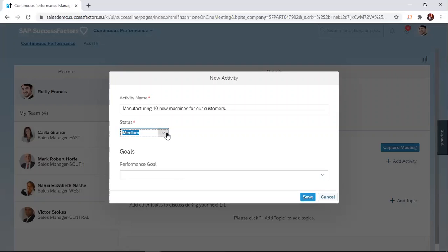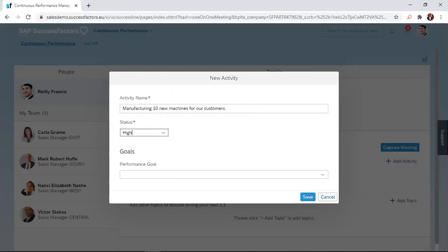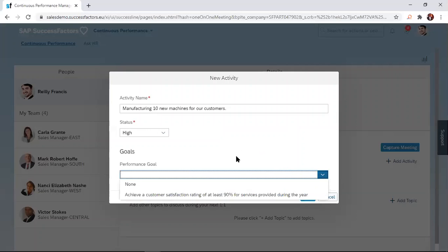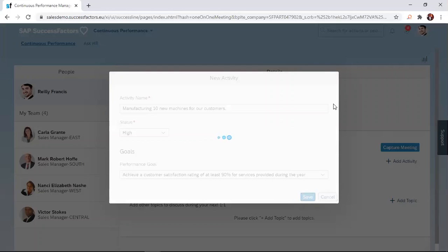I'm going to give this high-priority status, and then this SuccessFactors solution allows you to link every activity to a performance goal. The solution wants to ensure that employees are not using the company time to do things which do not matter. Every activity that you're undertaking, you'll be able to link it to a goal that is set for you by your manager. I'm just going to do that linking here, and then I click on Save to save my activity.